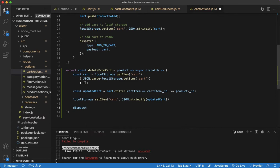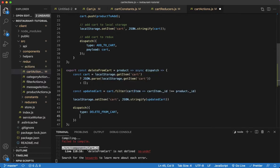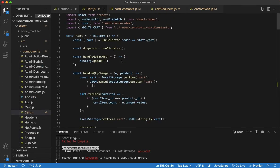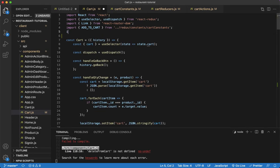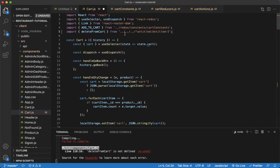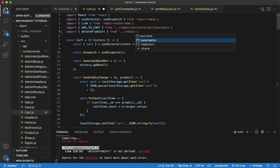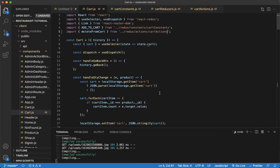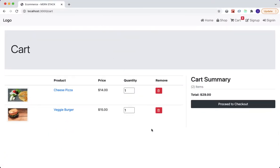Finally, update Redux by calling dispatch with type DELETE_FROM_CART and payload set to the updatedCart. We also need to import deleteFromCart into our cart component to make use of it. Fix the import path — go back one directory, then into redux/actions/cartActions. Save that and you'll see no errors in the backend console.